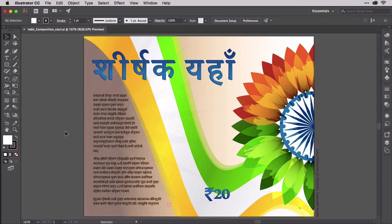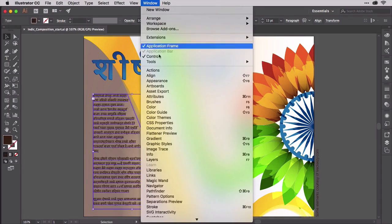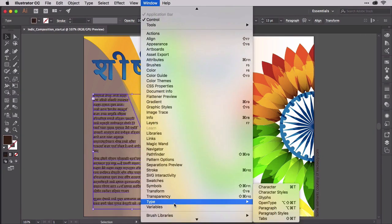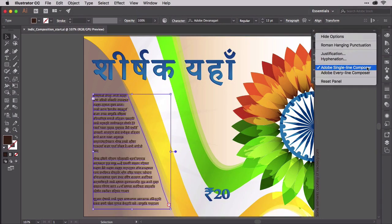Open IndicCompositionStart.ai. Here we have some dummy text written in Hindi using the Typekit font Adobe Devanagari. In the bottom left we have three paragraphs of copy. Currently this area type object is composed using the Adobe Single Line Composer, which you can see from the Paragraph Panel flyout menu. We discussed the Single Line Composer and Every Line Composer in depth in the Working with Paragraphs of Text module.